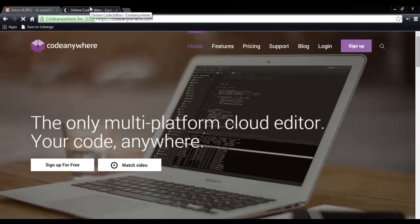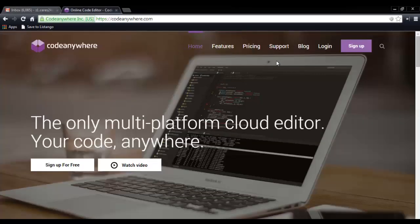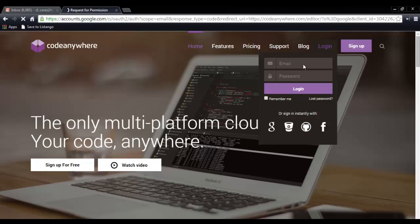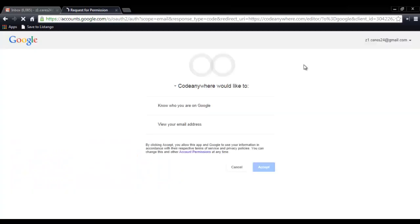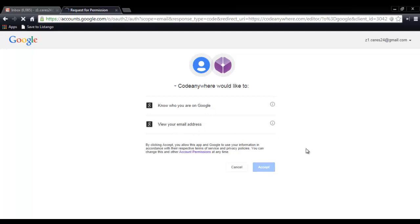So now since we're logged into our Google or Gmail account, with Code Anywhere, we can just click login, then sign in instantly with Google. Just click the Google icon. We don't need to login or create an account specifically for Code Anywhere. For the first time accessing Code Anywhere using our Gmail account, Code Anywhere would like to know who you are on Google and view your email address. So just click accept.